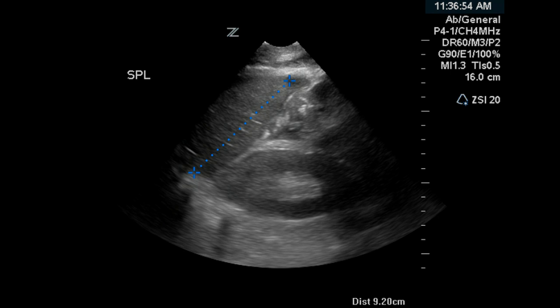The spleen has been measured in this patient and is 9.2 cm, which is a normal measurement for the spleen. It may be perhaps foreshortened a little bit, but still would be in the normal range.